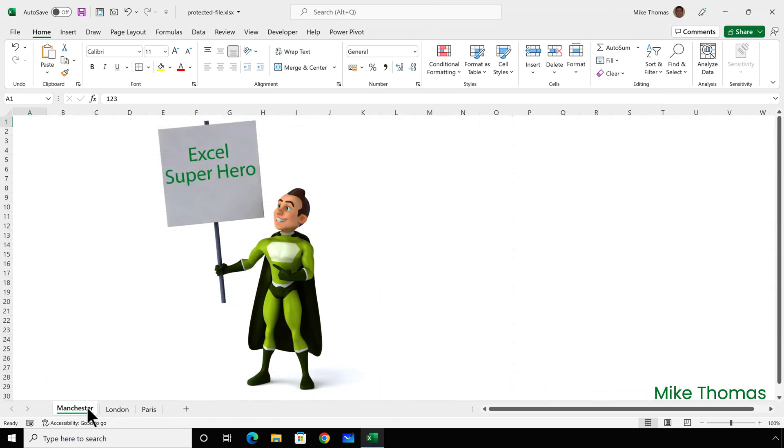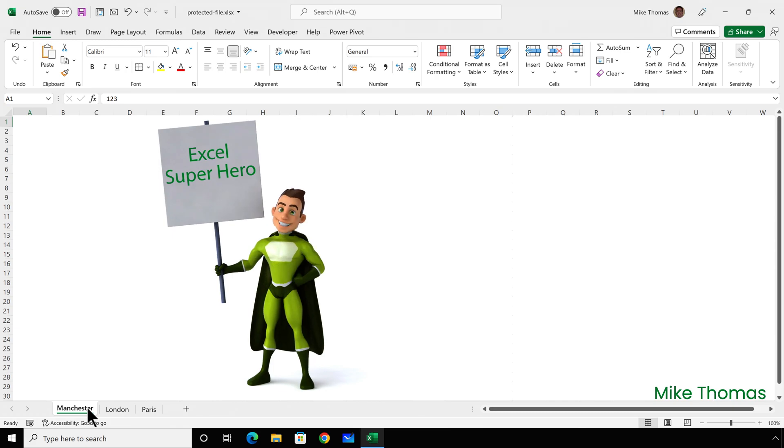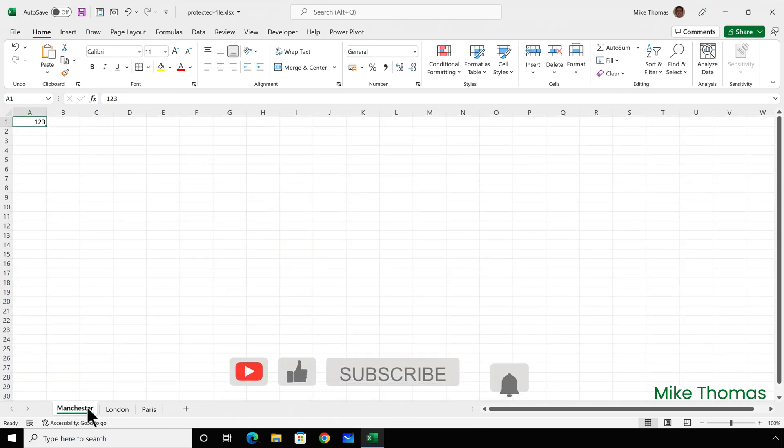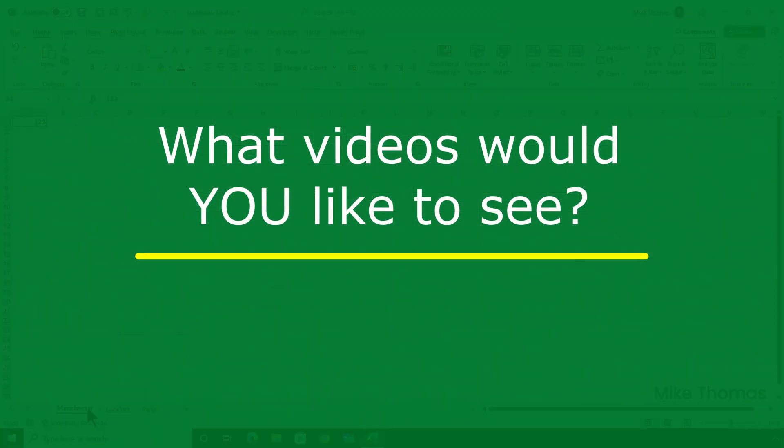So the next time someone in your office can't edit a password-protected Excel file, you'll be able to don your superhero outfit. If you found this video useful, please give it a like and make sure to subscribe for more. If you have any suggestions for future videos, please let me know in the comments.